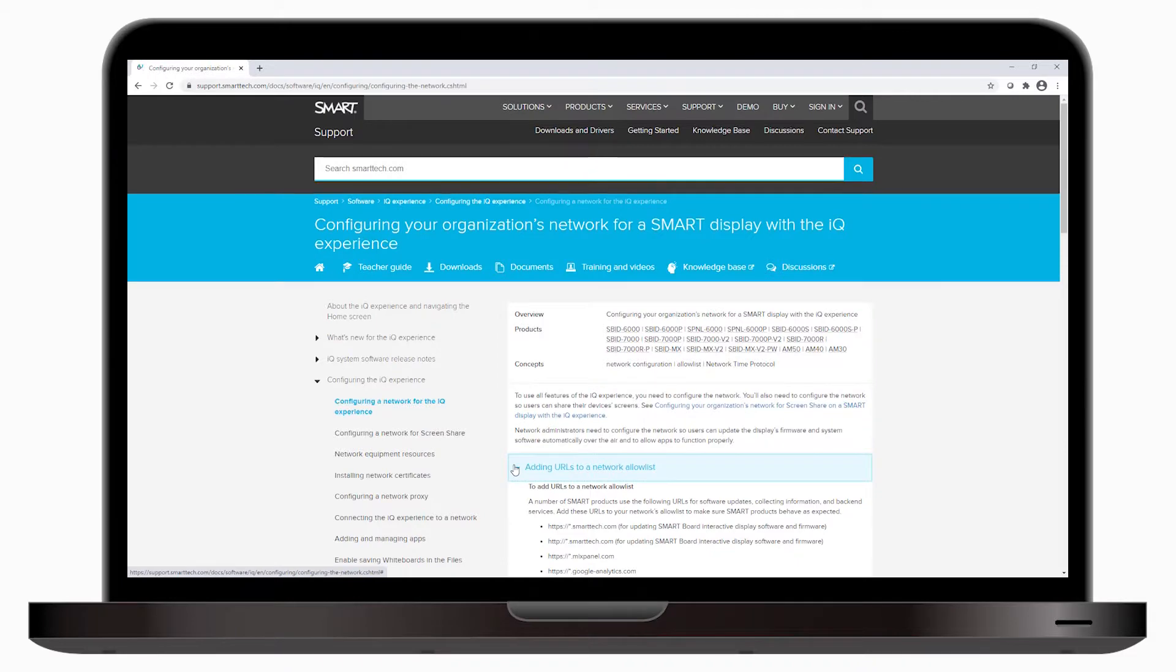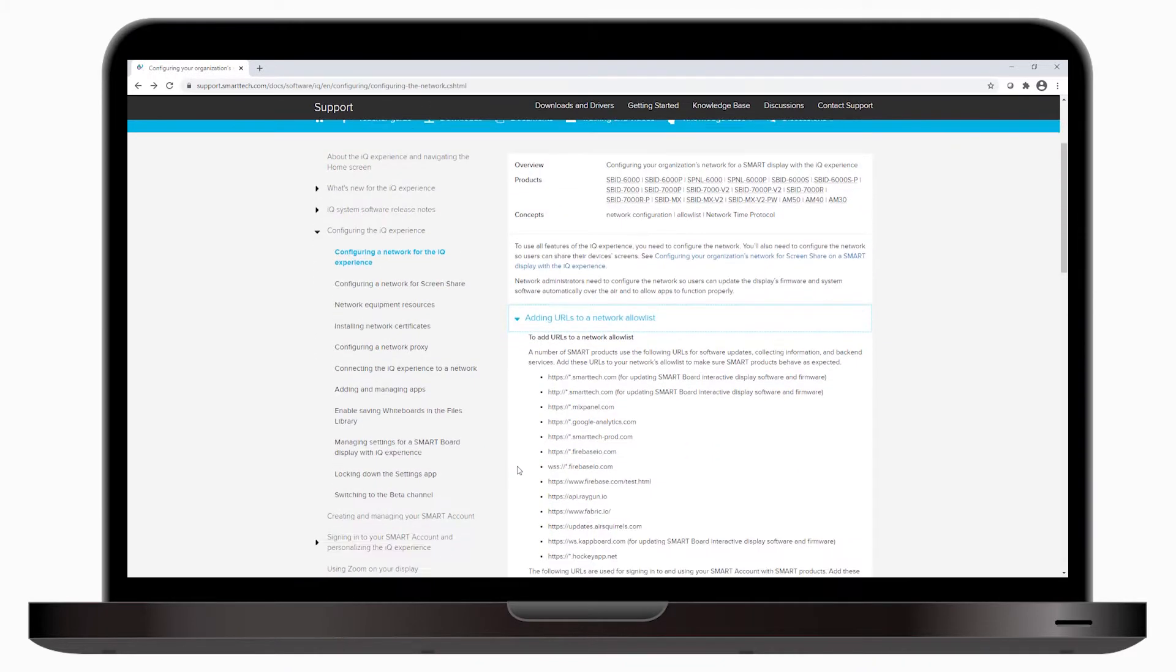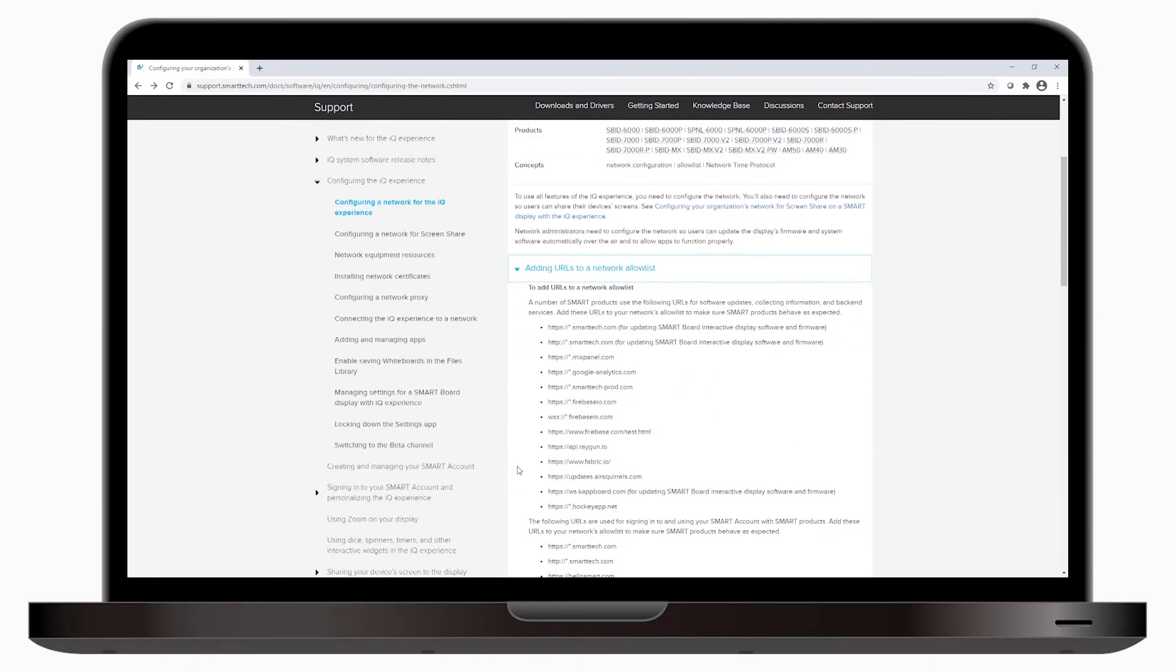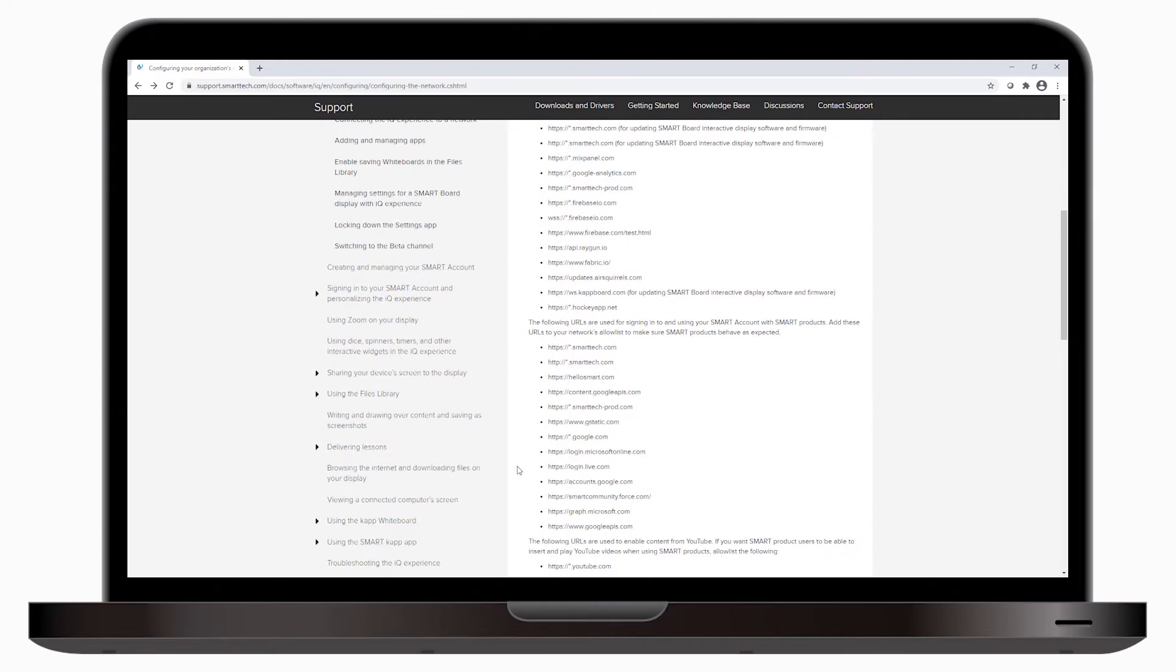Also, configure the network to allow Bonjour, MDNS, and network time protocol requests to internet time servers.